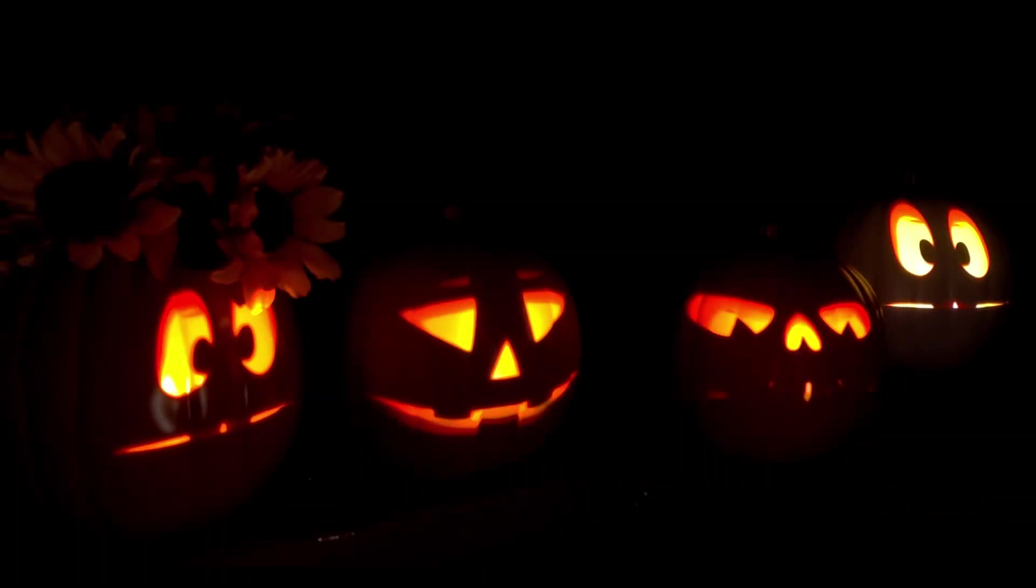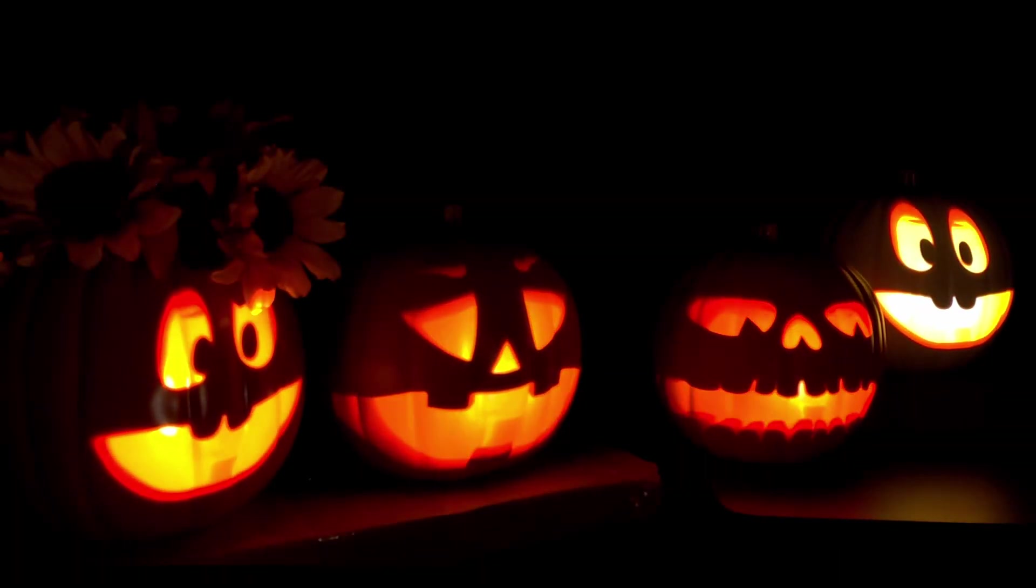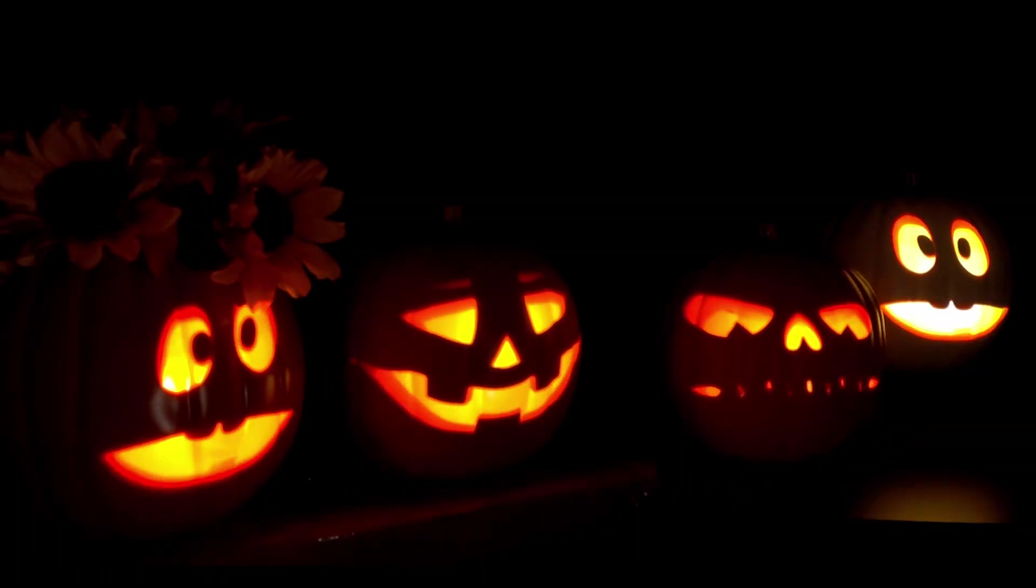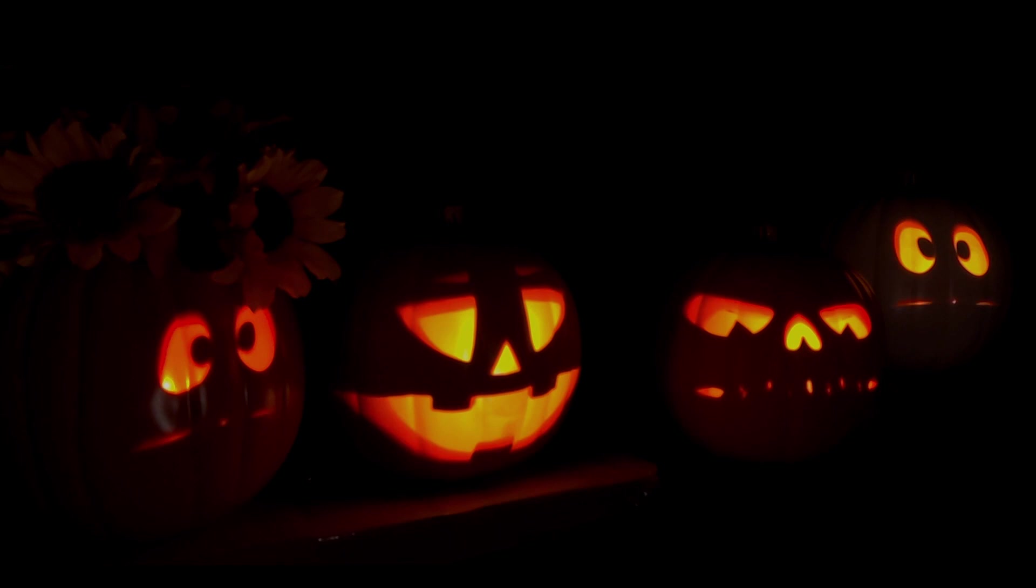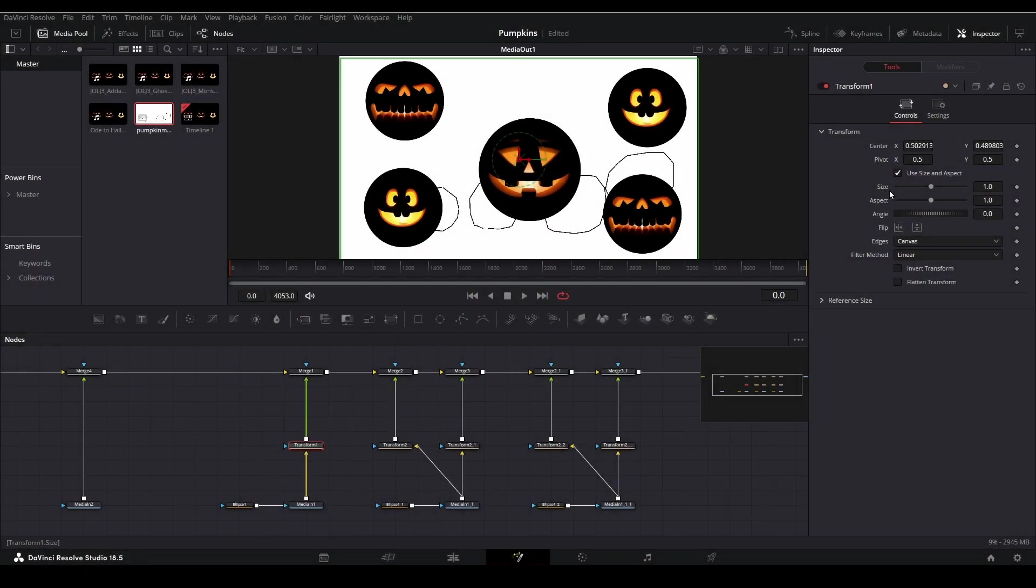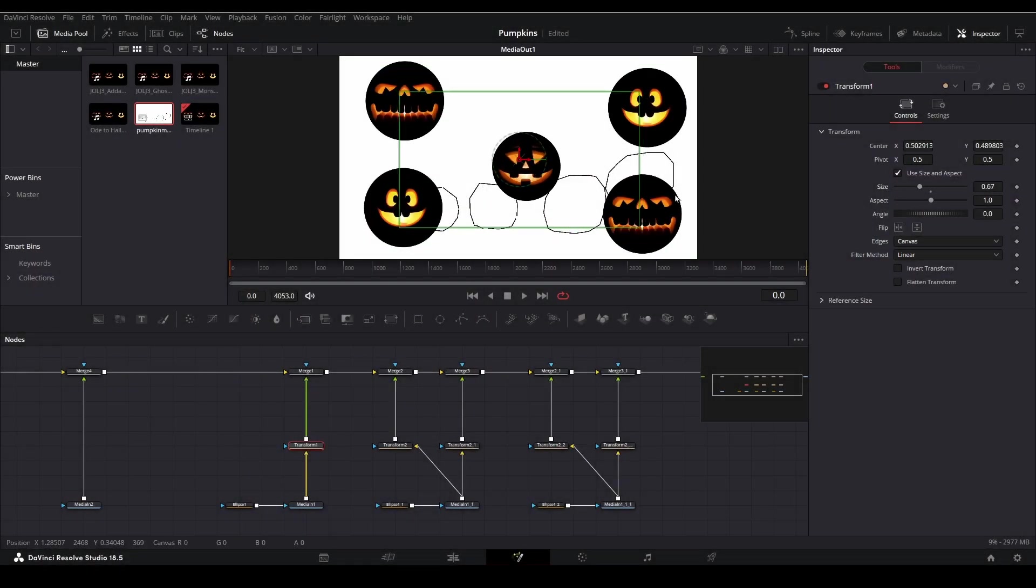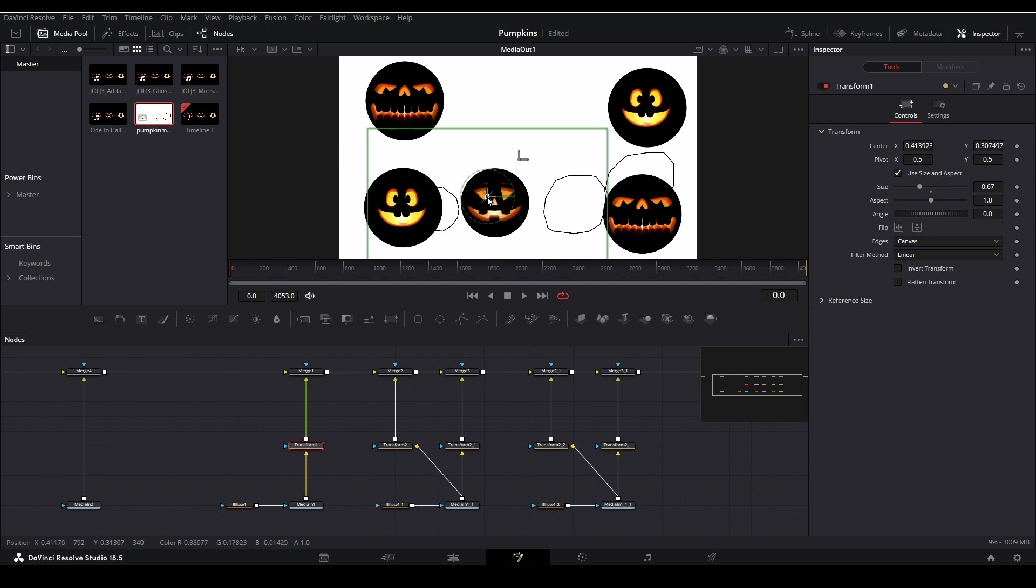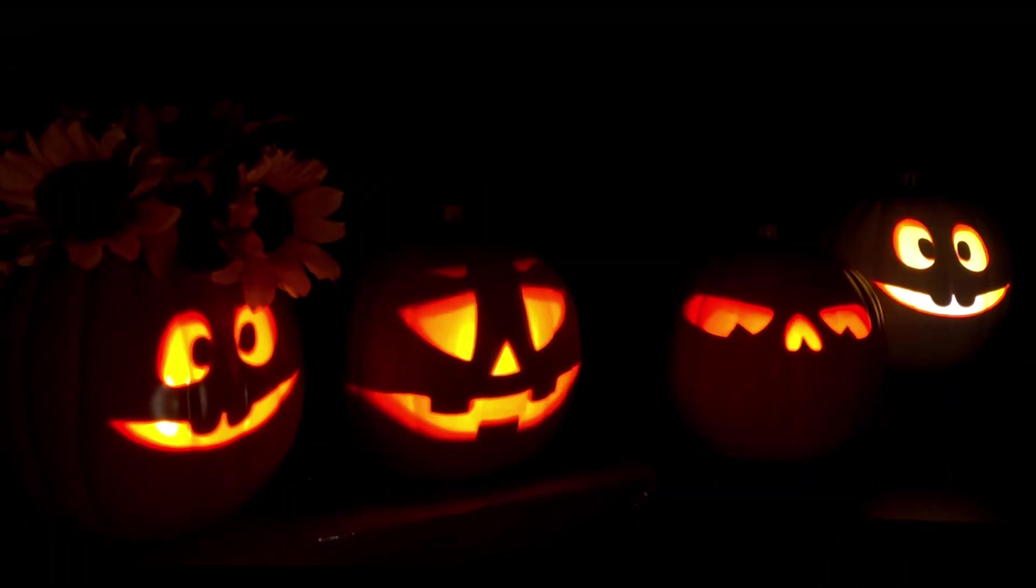With your map file completed, you are now ready to tackle your projection mapping project. In an upcoming video, we will be reviewing how we can use this file to map a digital decoration to the pumpkins I've drawn here. Thank you for watching this short tutorial.